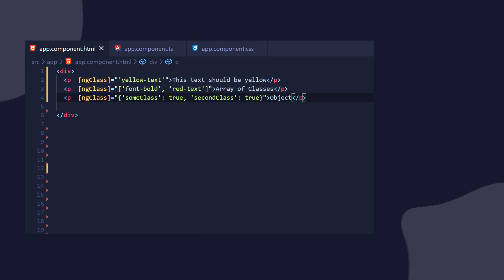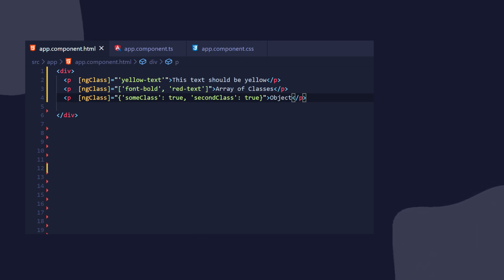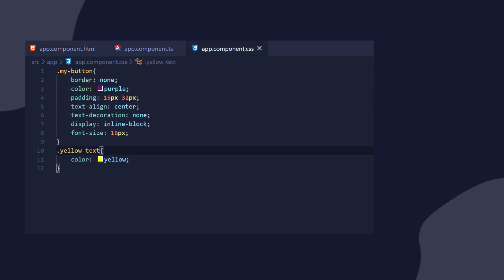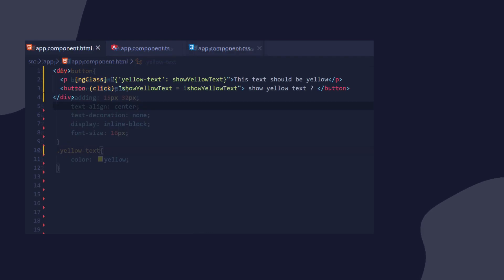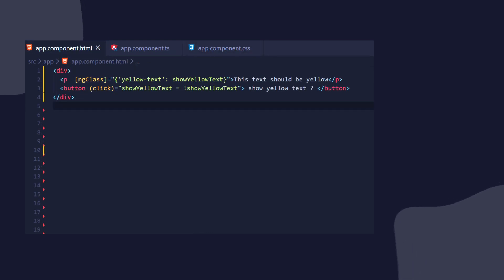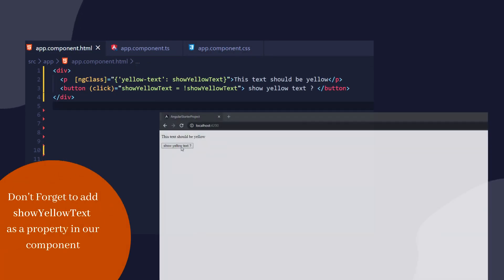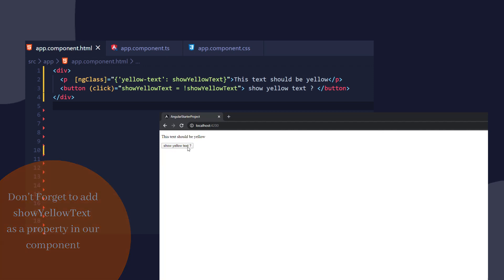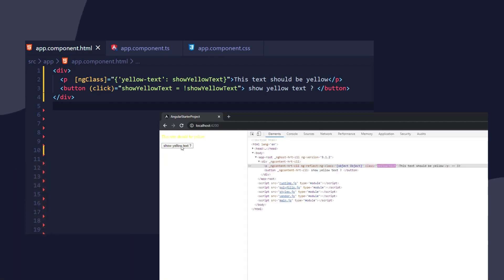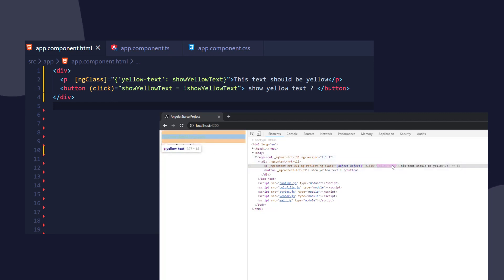Let's see an example now of how we can add or remove a class that will make the text yellow on a click of a button. I already made the class here with the color of yellow, and when we click the button, we want to change the showYellowText property to true or false. So this will then either add or remove the class from the DOM. Now as we click the button, you can see right here in the DOM that the class is being added or removed.